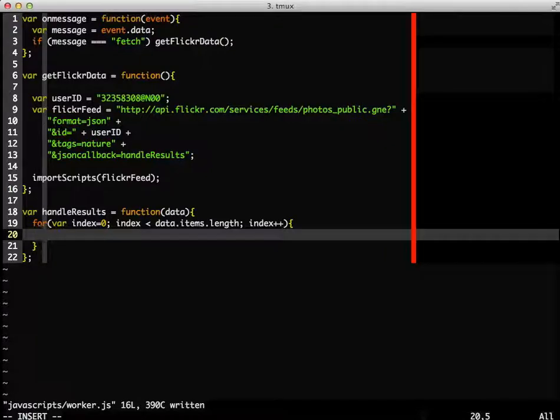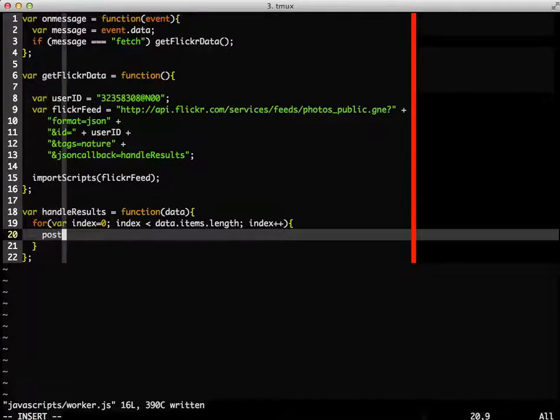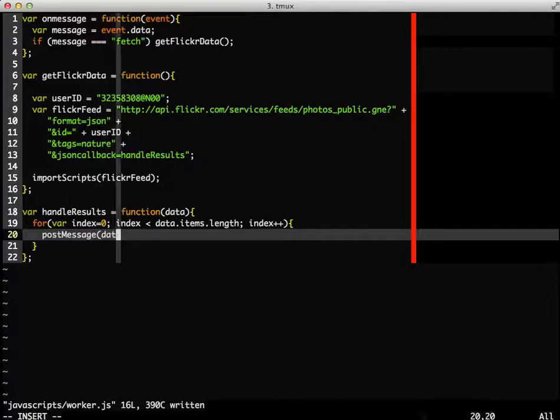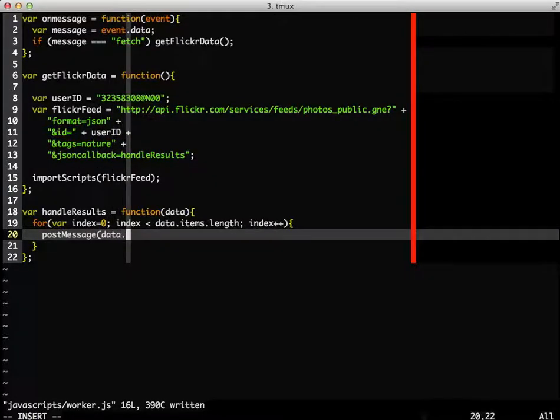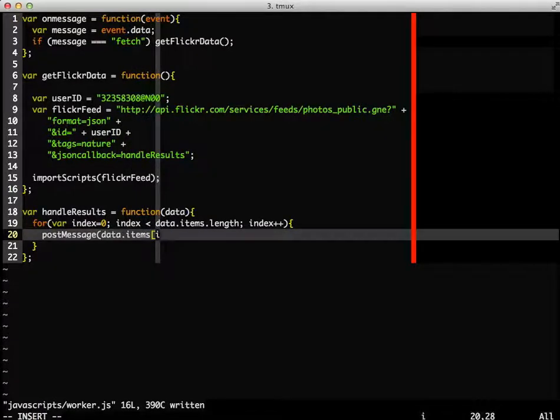Each time through the loop, I'm going to send the image back to the user interface where it can be displayed on the page. And we said it was going to be in the items node. So we'll pass our index.